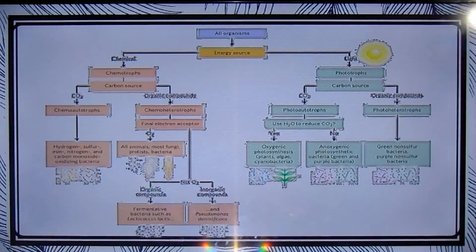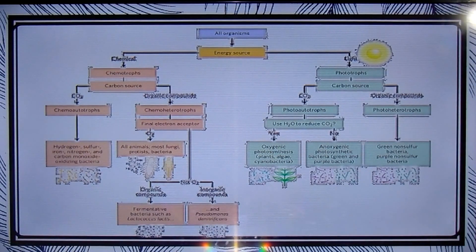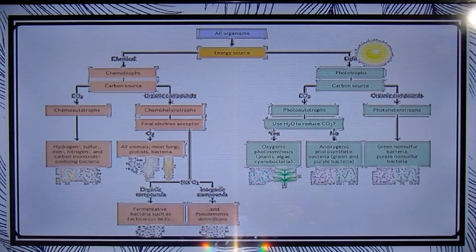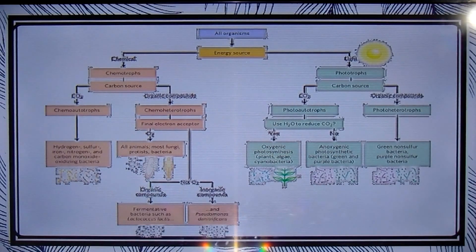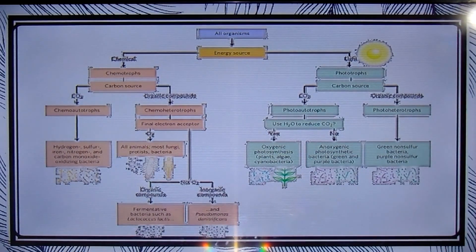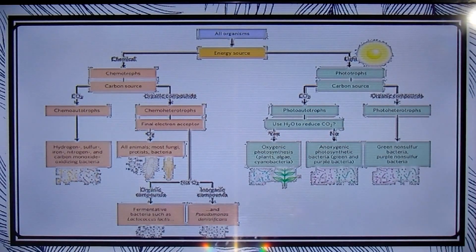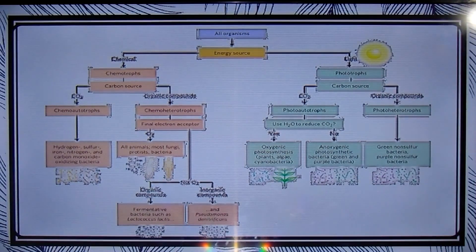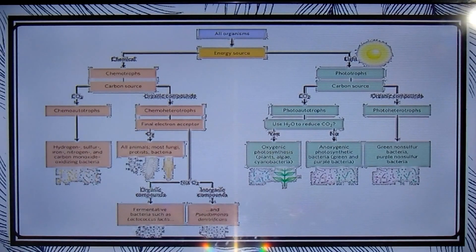We can classify organisms according to how they obtain energy and carbon to synthesize cellular material. There are two broad categories based on energy sources: photo-autotrophs, which trap and use sunlight, and chemo-autotrophs, which derive their energy from the oxidation of a chemical fuel. Some chemo-autotrophs oxidize inorganic fuels like hydrogen sulfide or ferrous compounds.